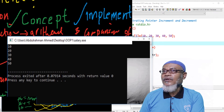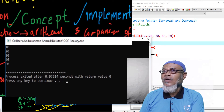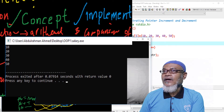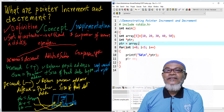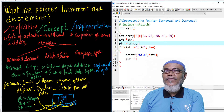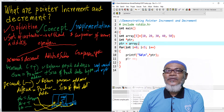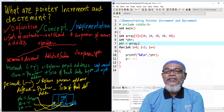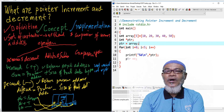We have run the program and seen the result. It has accessed our elements: 10, 20, 30, 40, and 50. We have demonstrated the concept of increment and decrement in a pointer. With that, we come to the end of this session. In our next session, we are going to talk about pointer addition and pointer subtraction. Don't forget to subscribe for our next lesson. Bye.